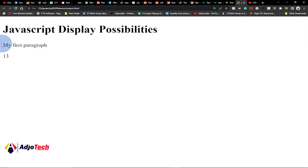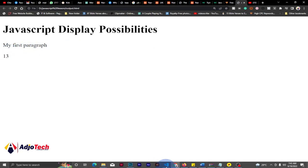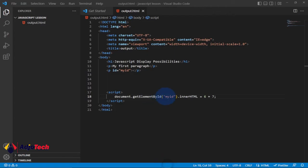We can see 13 displayed in our browser, and we also have 'My First Paragraph'. Using that ID we were able to get the content of the paragraph and display the result. The script tag helped us achieve this with ease using innerHTML.